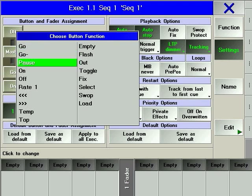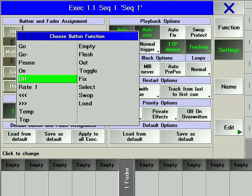PAUSE is used for pausing and then for continuing the execution of the sequence. ON reasserts the current cue. OFF releases the executor so it's no longer playing back and no longer affects the output of the console.